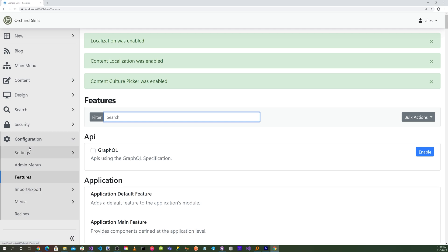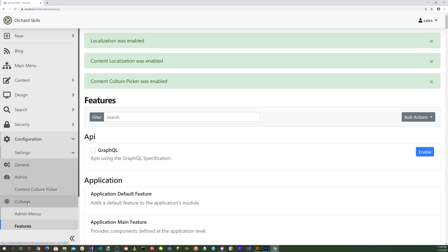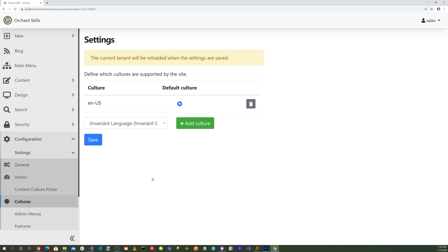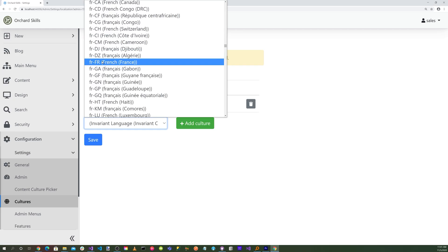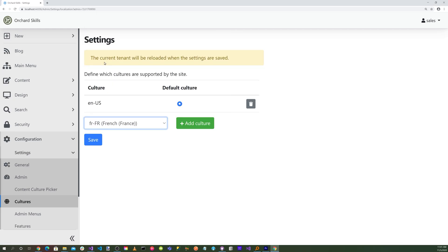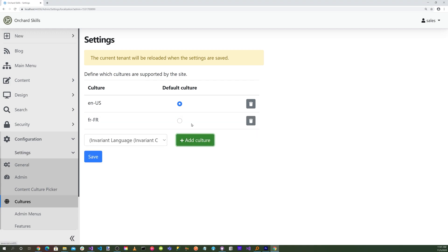So now if we go to Settings, you'll notice here we have Cultures. Add a culture. And let's go ahead and select the French culture, and hit the Add Culture button. And you'll notice that we have English, US, and French. Hit Save.